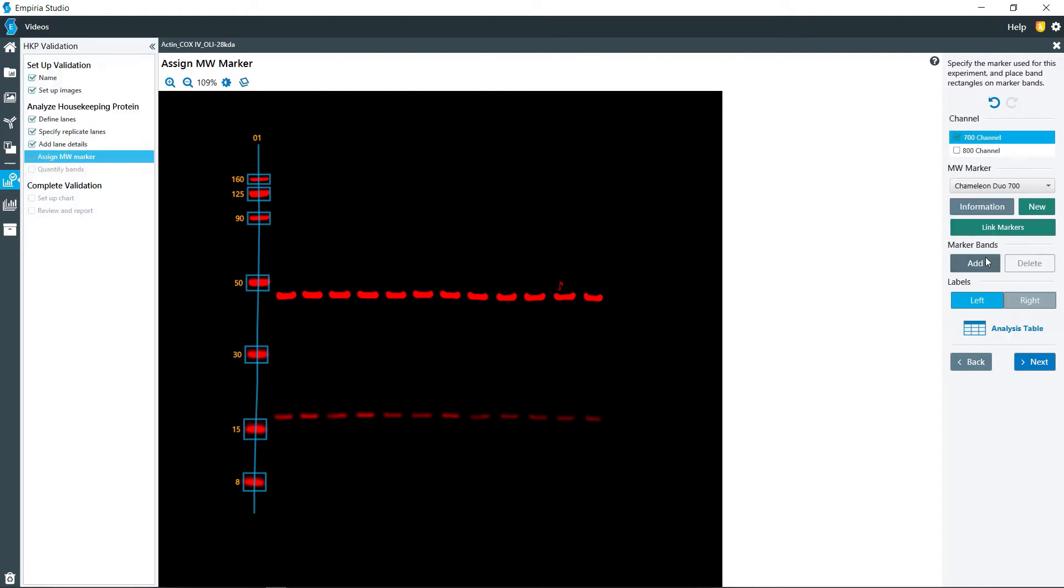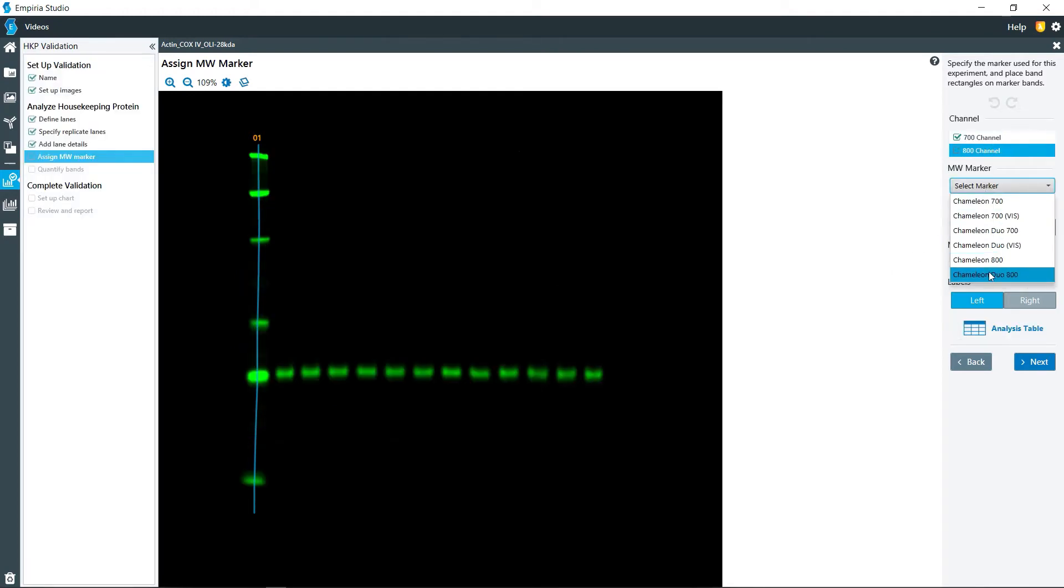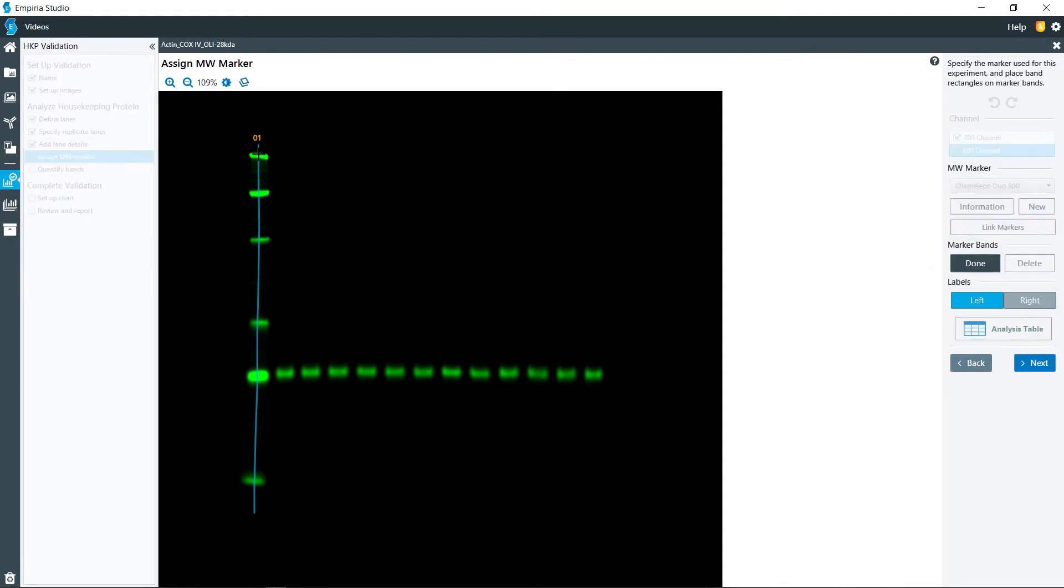I'm going to click done, and then in the 800 channel I will do the same operation with the Chameleon 800, click add.